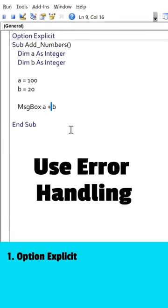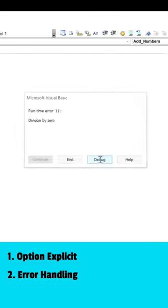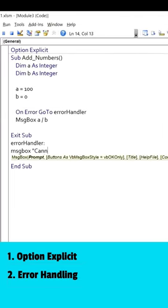Next, use error handling. This helps you to prevent crashes and unexpected behavior, and it can help you troubleshoot issues more easily.